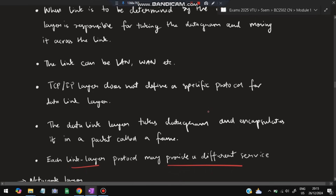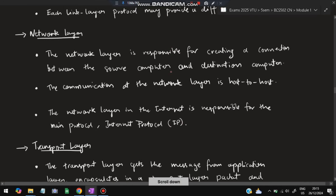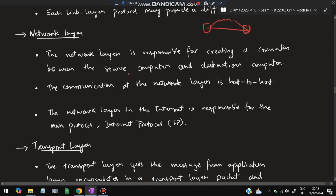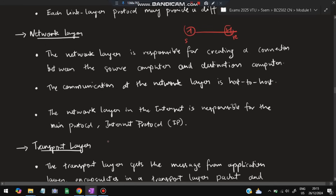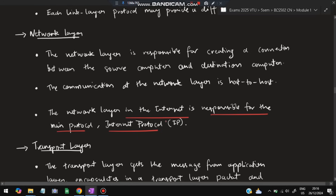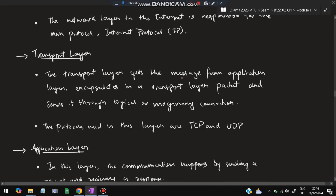The network layer is responsible for creating a connection between the source and destination computers. Communication at the network layer is host-to-host. The network layer in the internet is responsible for the main protocol — the Internet Protocol, also known as IP. This is where your IP address comes from.